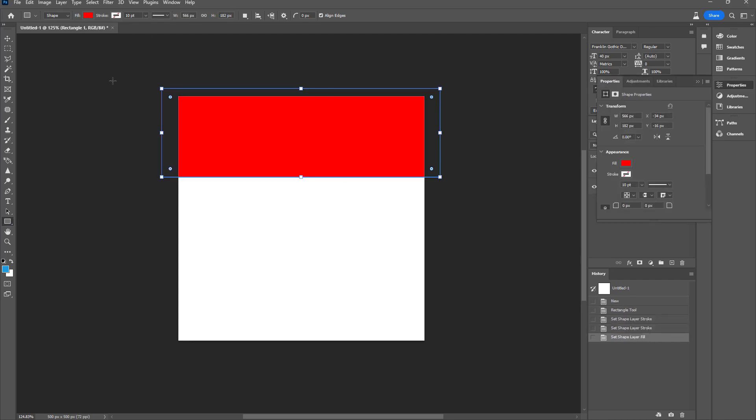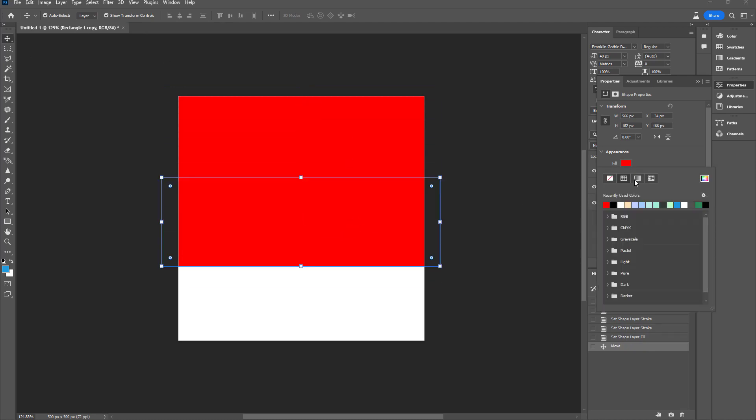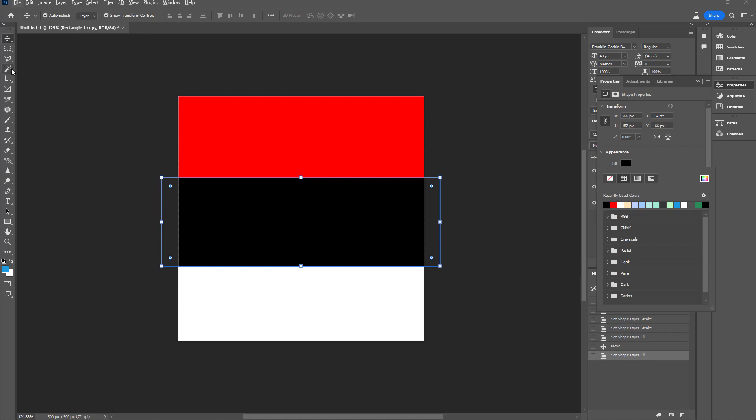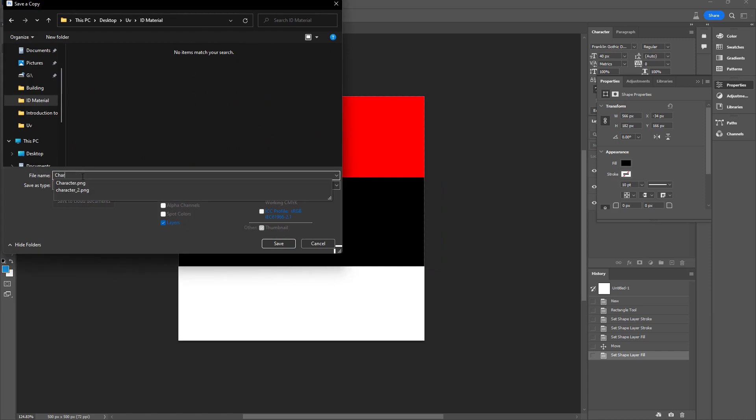First, use red for the character's clothing and black for the body. For the face which is typically white by default, don't make any changes. Name the image character 2 and save it in PNG format.